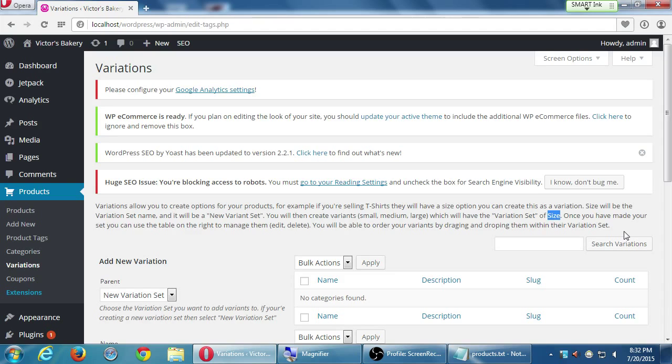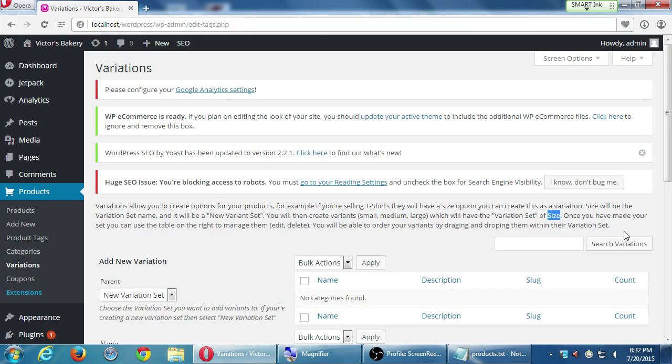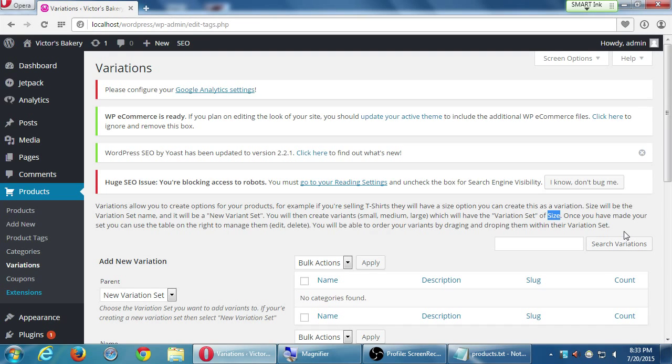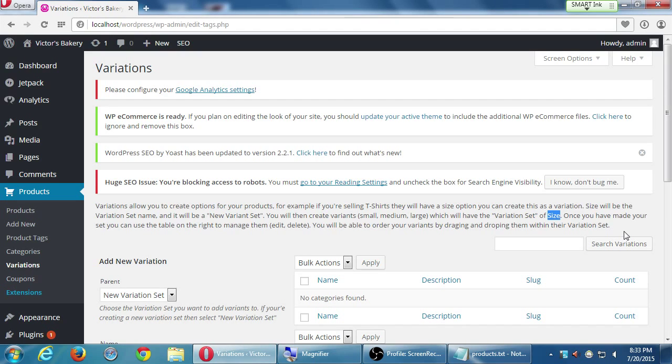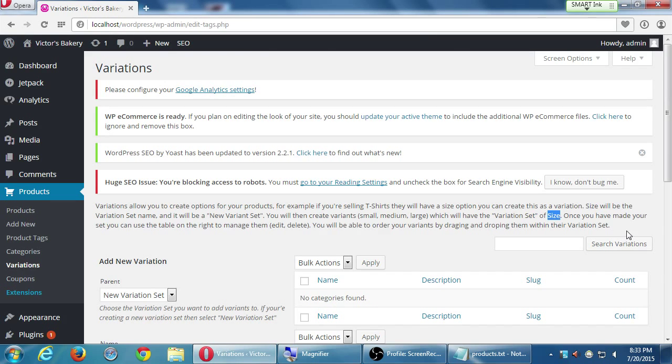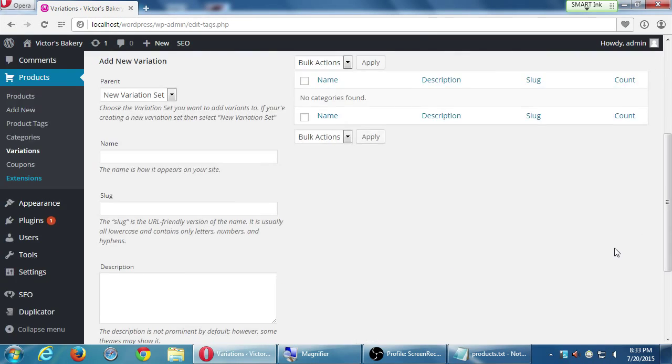So by default, it's gonna be alphabetical. So let's say we had large, extra-large, and small. So alphabetically, it would be extra-large, large, and small. E, L, S. But if I want a small, large, and extra-large, I can rearrange it, dragging and dropping in the screen here. So each size is its own variation? Each size is a variant, which is part of a variation set.